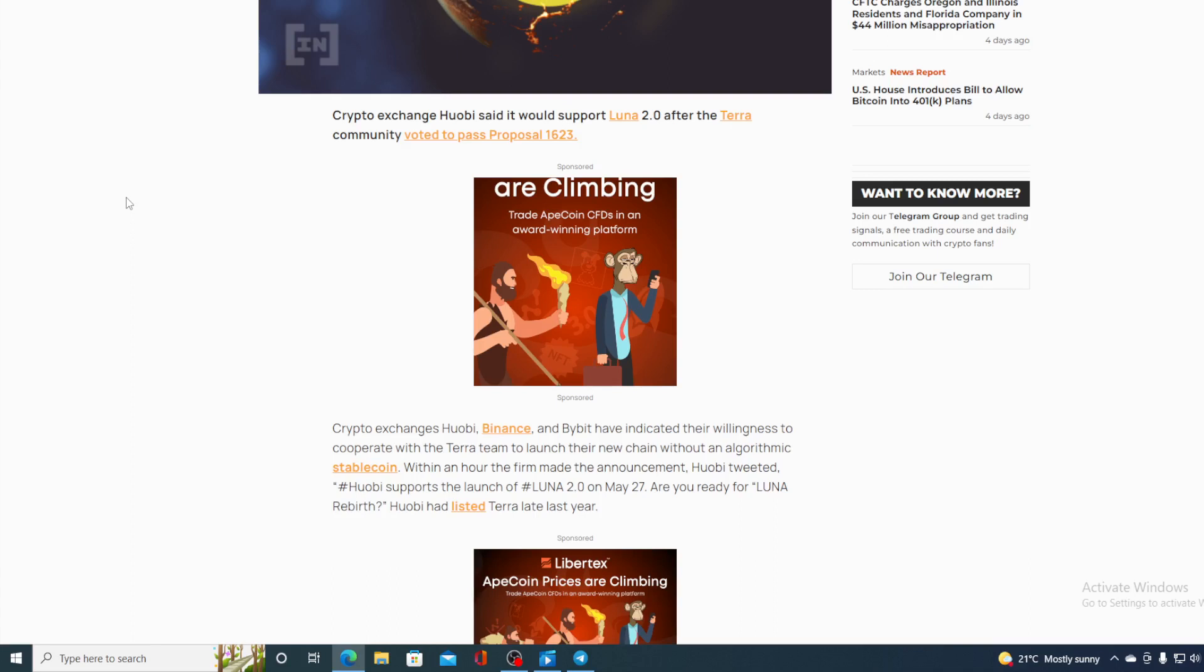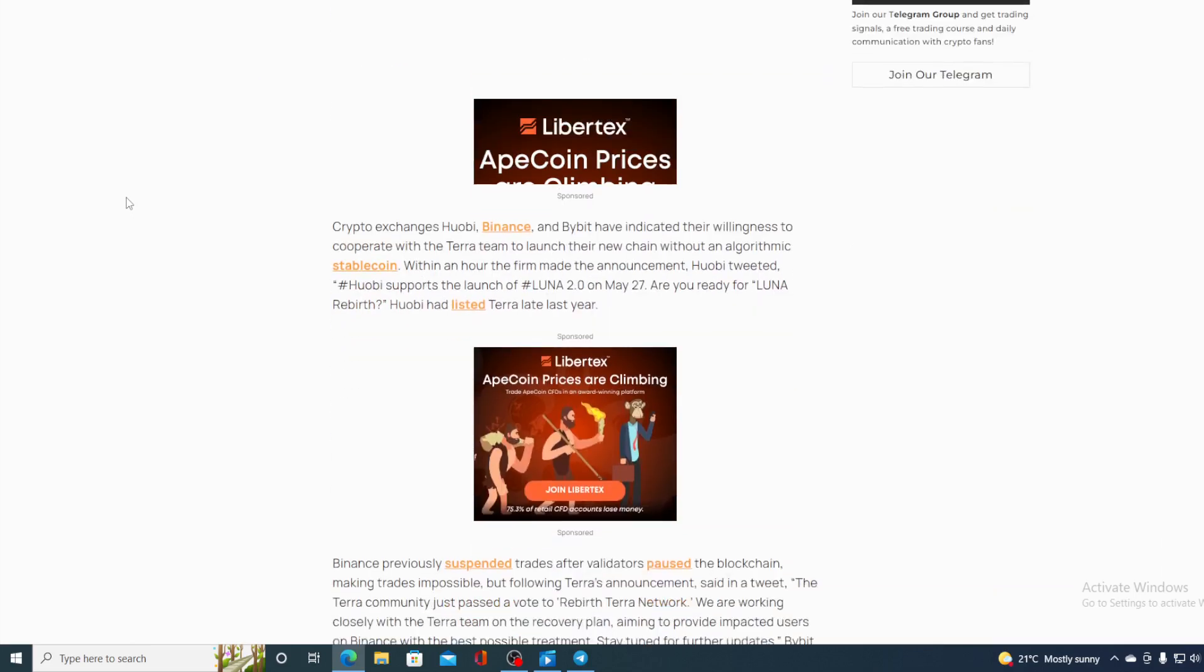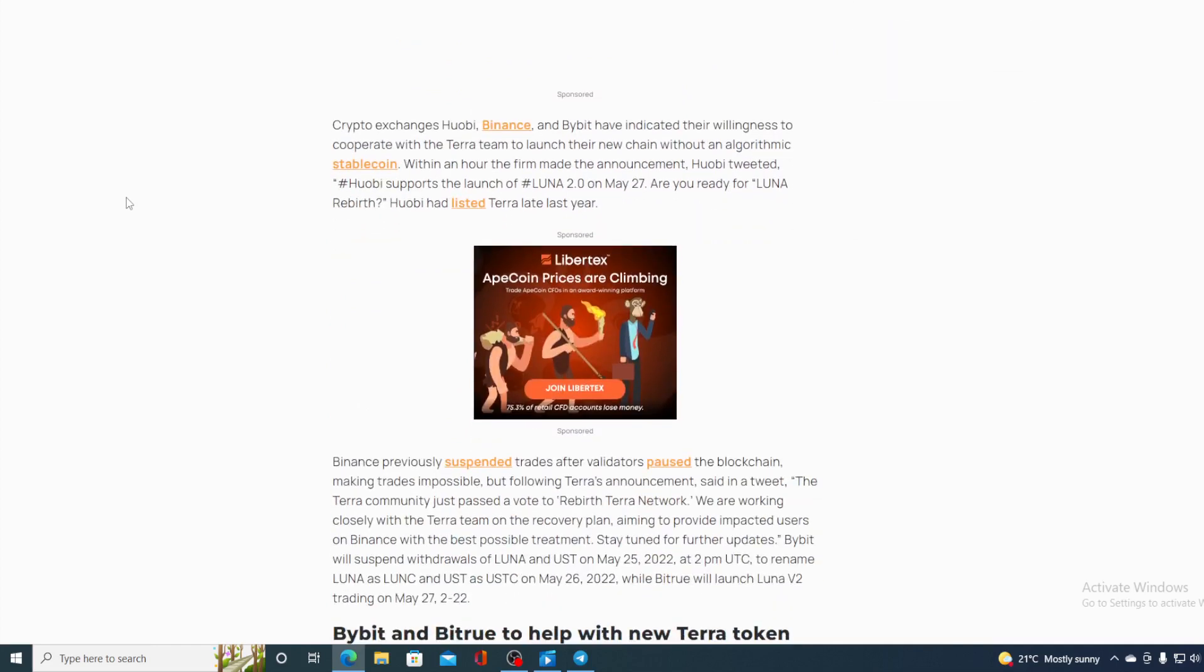Huobi tweeted Huobi supports the launch of Luna 2.0 on May 27. Are you ready for the Luna rebirth? Huobi had listed Terra late last year. So guys less than 24 hours until May 27. So are you really ready?